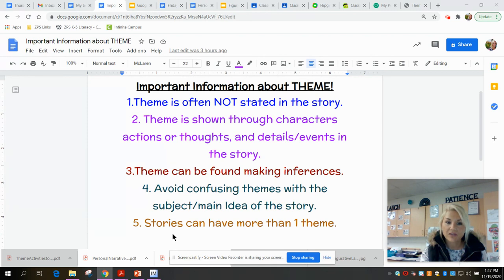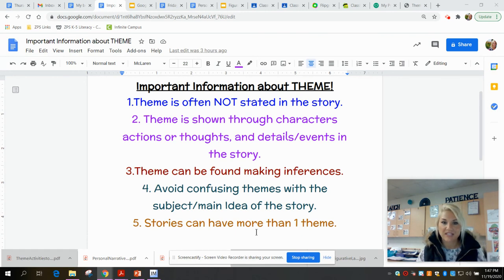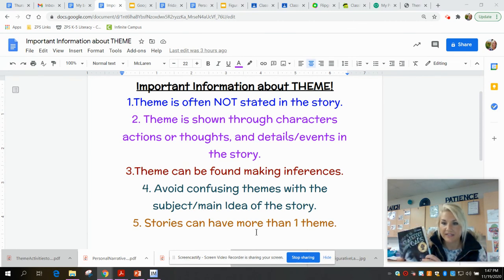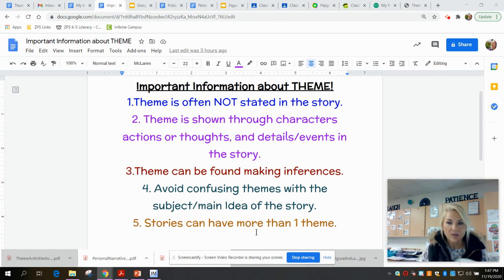Number five: stories can have more than one theme. In your Flipgrids, Chloe mentioned three different themes that were very prevalent in Night of the Spadefoot Toads. As long as you can prove it with evidence and it's consistent throughout the story from beginning, middle, and end, we can have more than one theme.